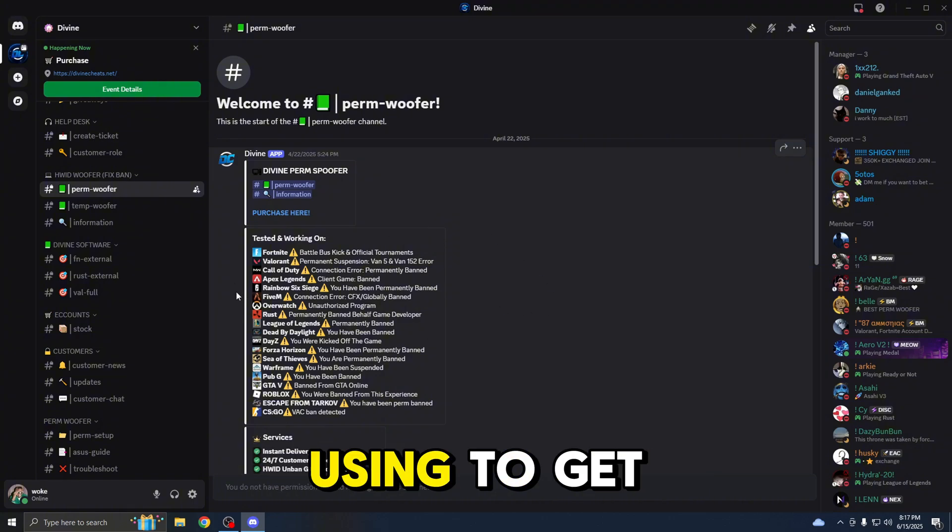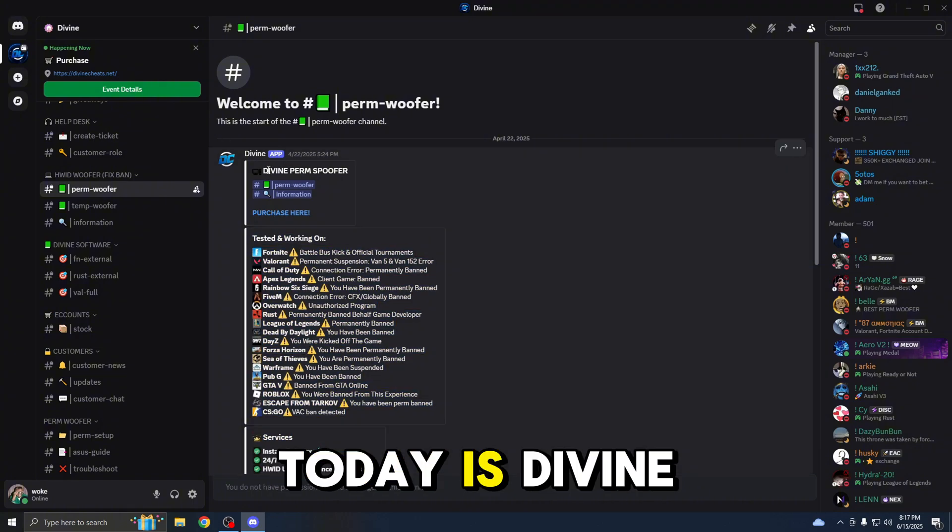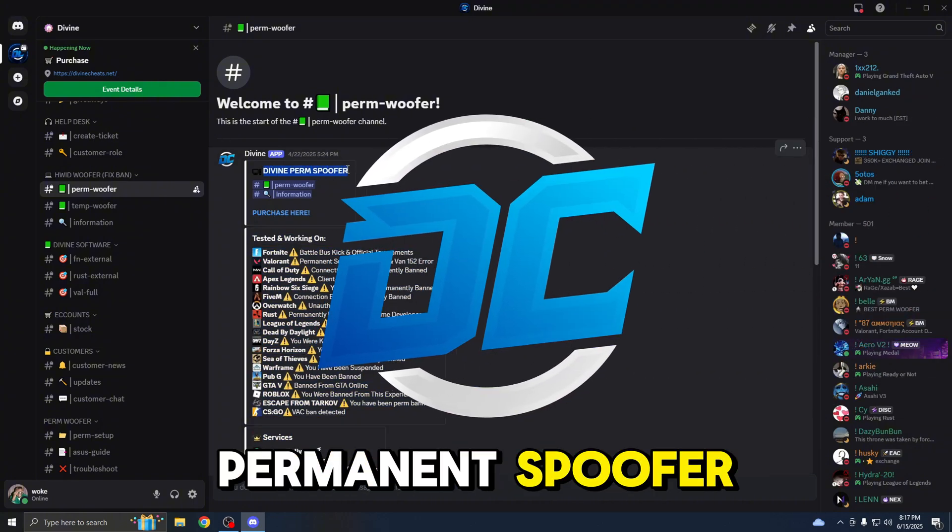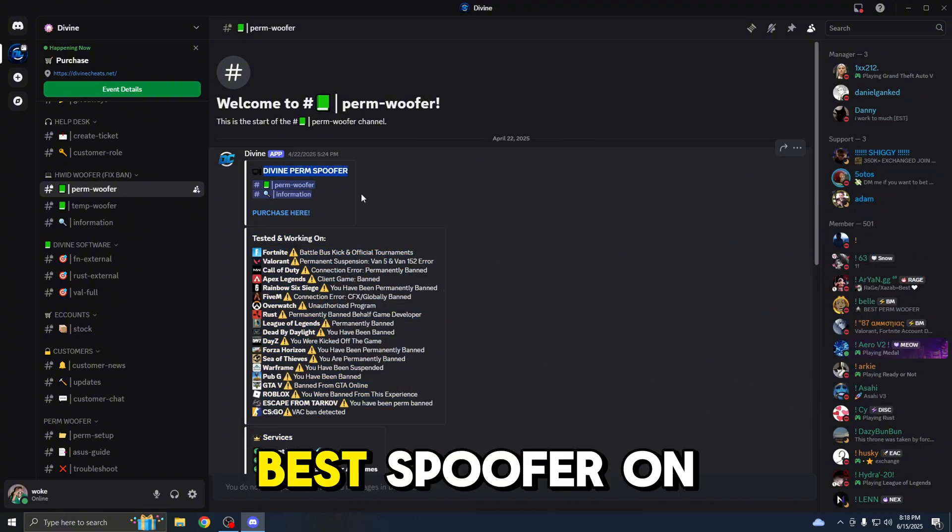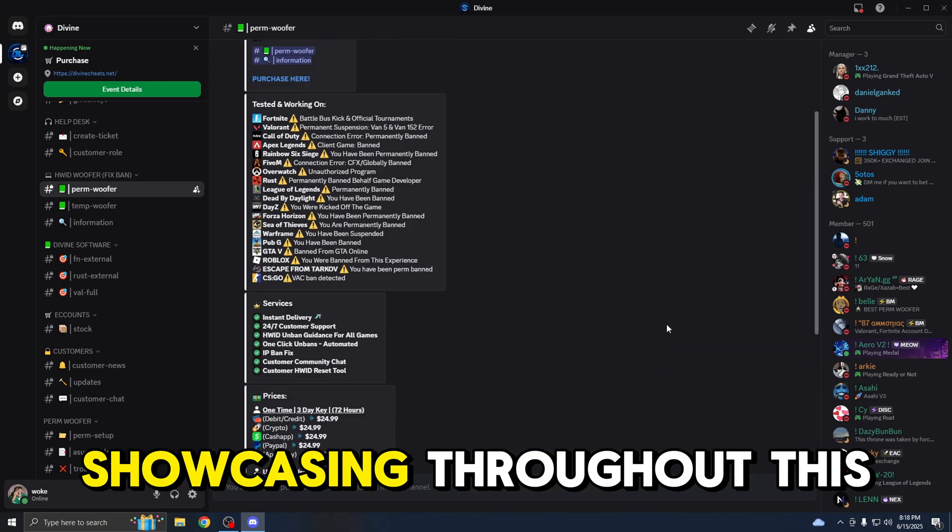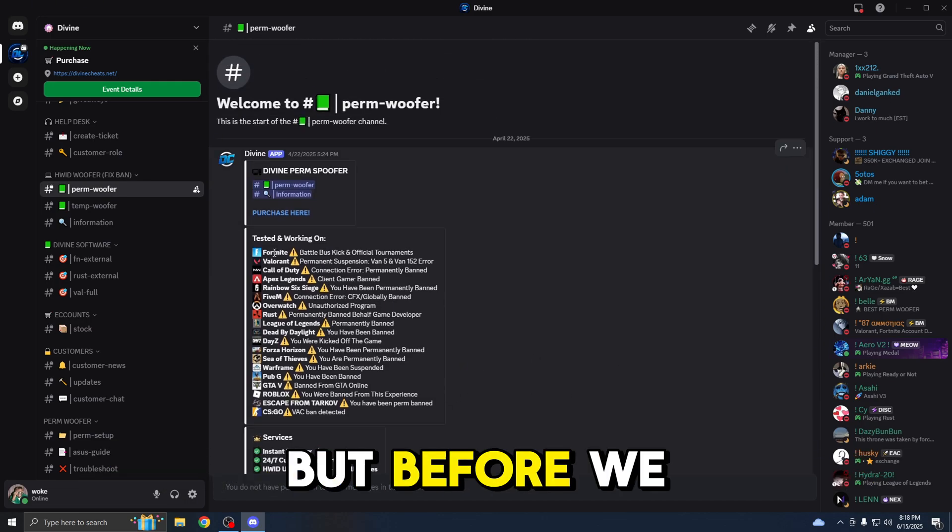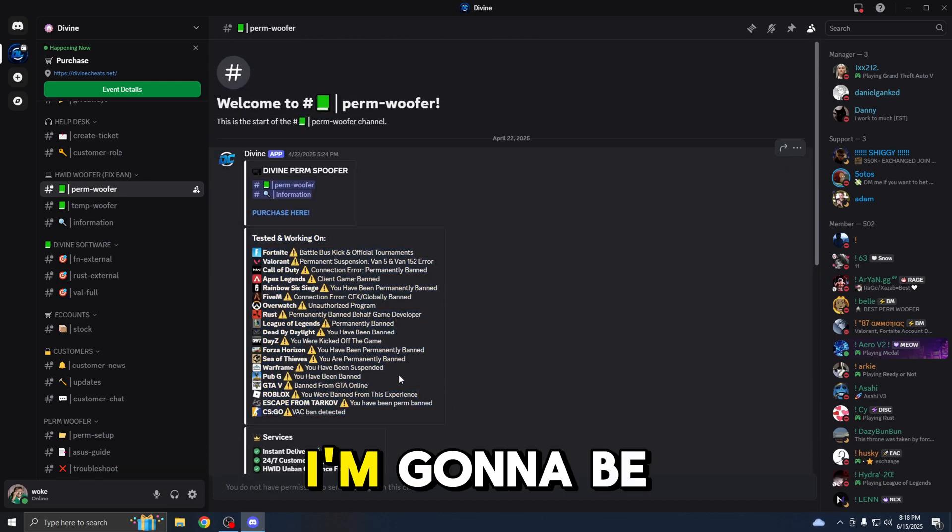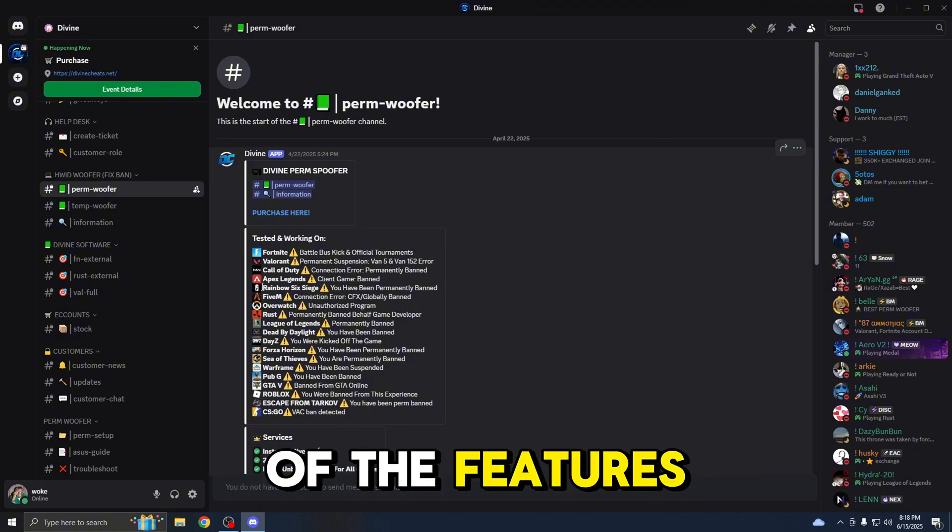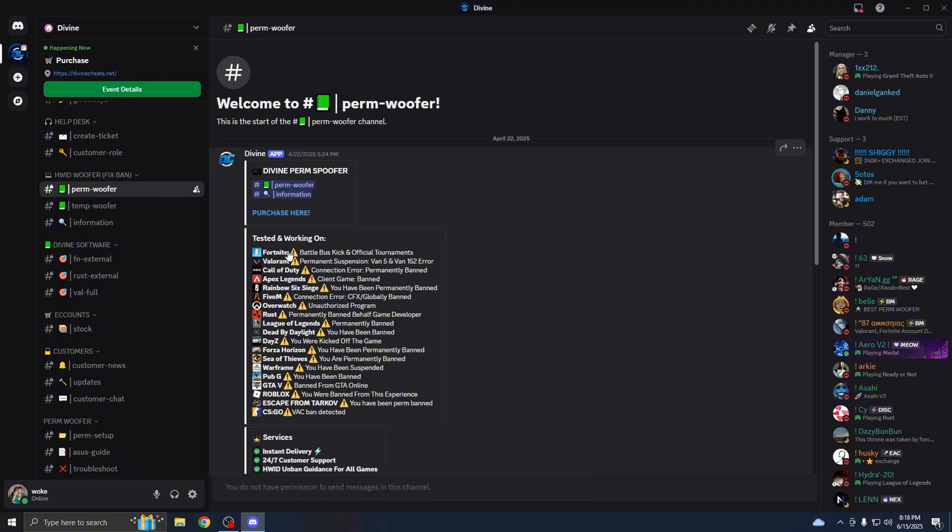The spoofer that we're going to be using to get unbanned today is Divine Permanent Spoofer. This is the best spoof on the market, which I'll be showcasing throughout this video. But before we start off, I'm going to be showing you some of the features of this permanent spoofer.